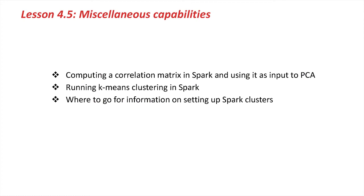Well, that's it for this lesson. Today we took a look at how you can use distributed Weka to compute a correlation matrix in Spark, and then use that correlation matrix as input to a principal component analysis. We also took a look at the k-means algorithm running in a distributed fashion inside of Spark, and we took a little look at information on setting up Spark clusters.